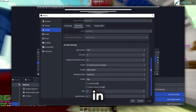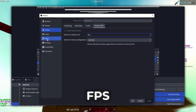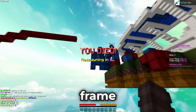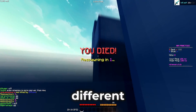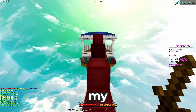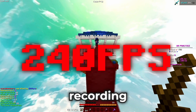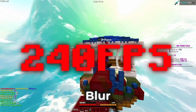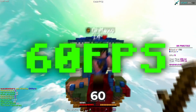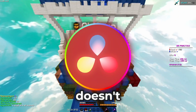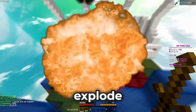Now I record my videos in 240fps, but since I can't edit them in such a high frame rate, I use a different program called Technos Blur that takes my 240fps recording, and by applying motion blur, frame blends it to 60fps, so that my editing software doesn't explode.